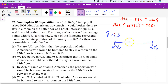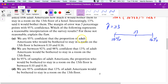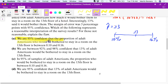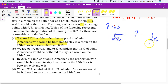Problem 22 asks which of the following is a reasonable interpretation. The correct interpretation is: we are 95% confident that the proportion of adult Americans who would be bothered to stay in a room on the 13th floor is between 0.10 and 0.16. Once we had our point estimate of 0.13 and our margin of error, we built the confidence interval from 10% to 16%. That's how you interpret that.